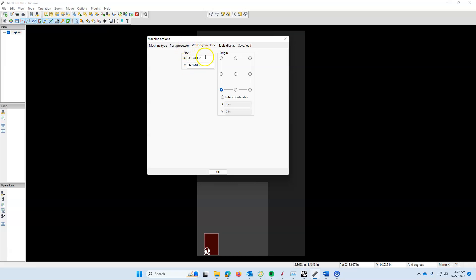We're going to do the same for our working envelope: 60 and 120.